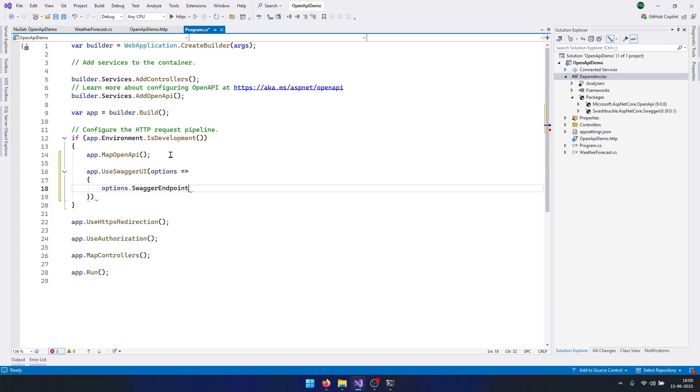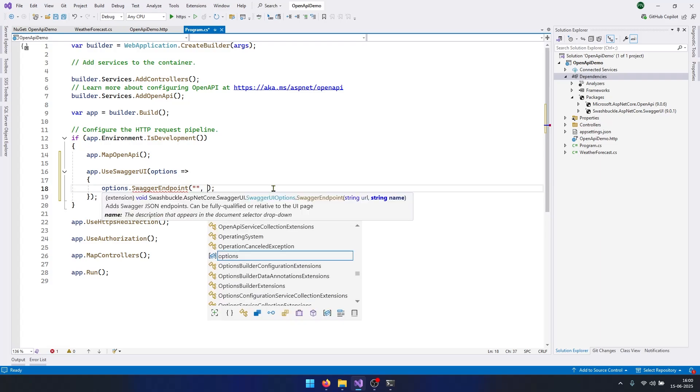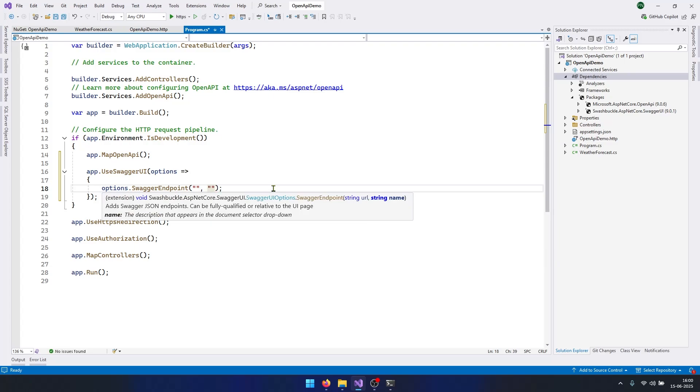We need to set this using the Swagger endpoint method. This method will take two parameters: first, where we have the OpenAPI document, and second one is the name of the document. We can give anything, let's say OpenAPI v1. And we know where we have the OpenAPI document.